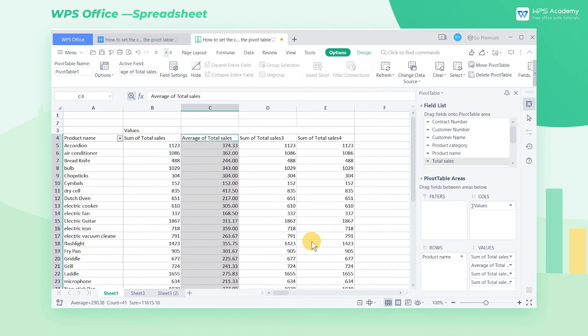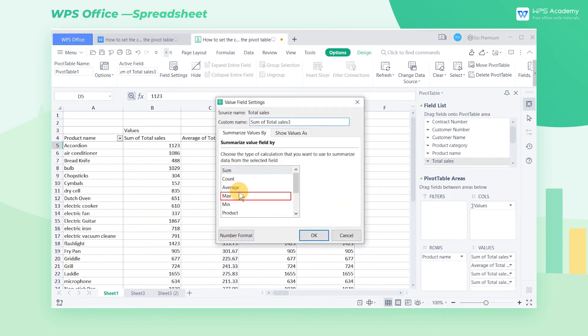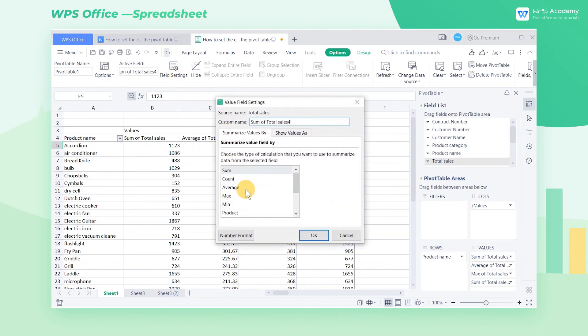In the same way, we can set the sum of total sales 3 as the maximum value. Also, we can set the sum of total sales 4 as the minimum value.